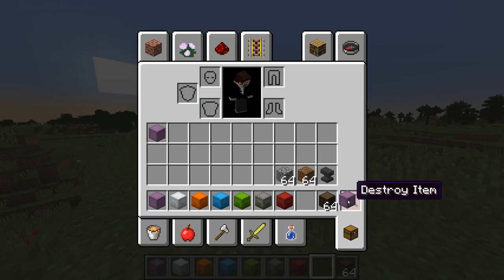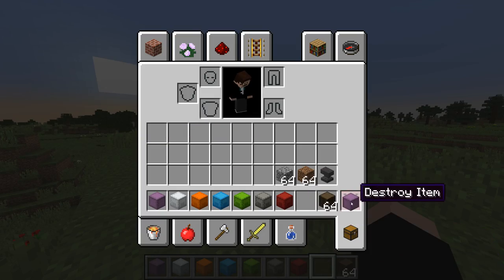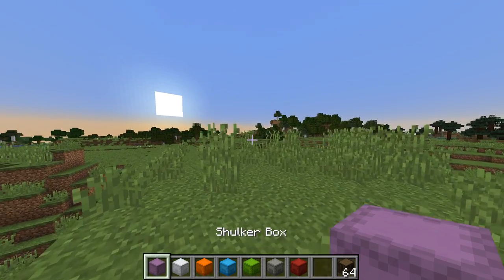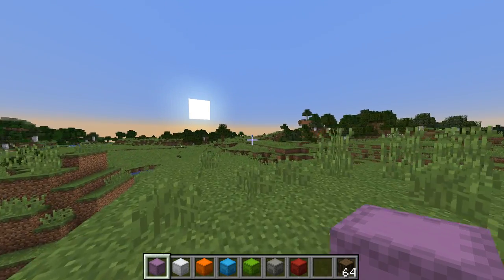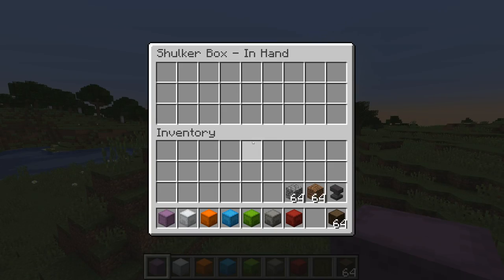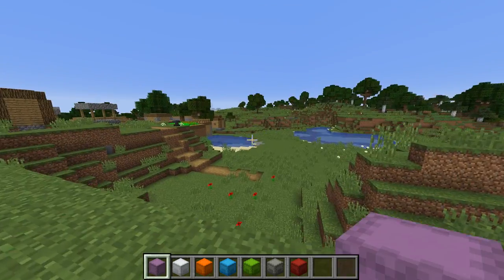So what my plugin does is it allows you to open the shulker box while it is in your hand with a simple shift right-click. Boom.